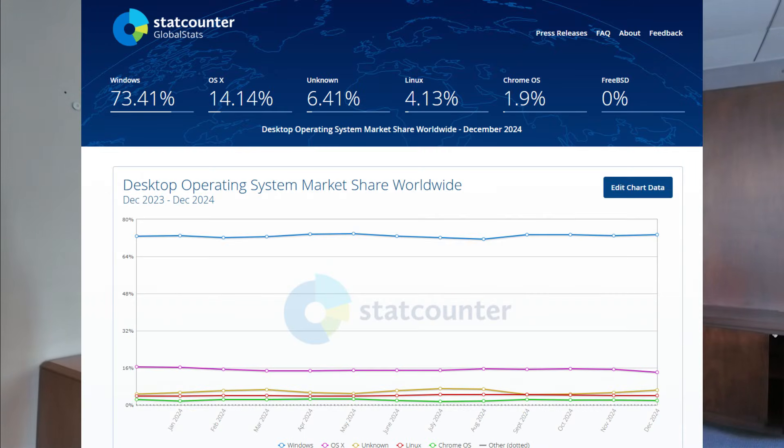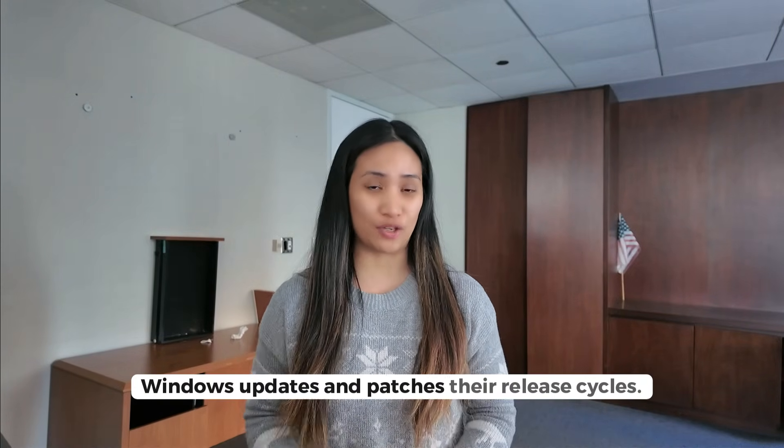Hello everyone, welcome back to the channel. In this video we will be talking about the Windows operating systems — the different editions and versions, their differences, what they're used for, how they are used in the workplace, and also Windows updates and patches, their release cycles and how it's done in the workplace. Without further ado, let's get started.